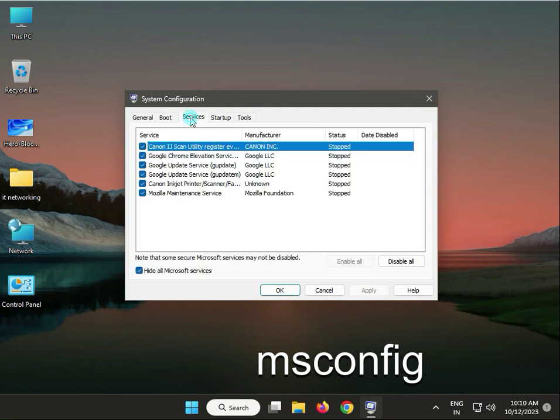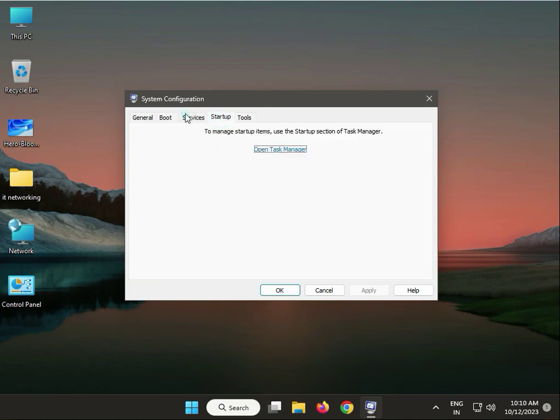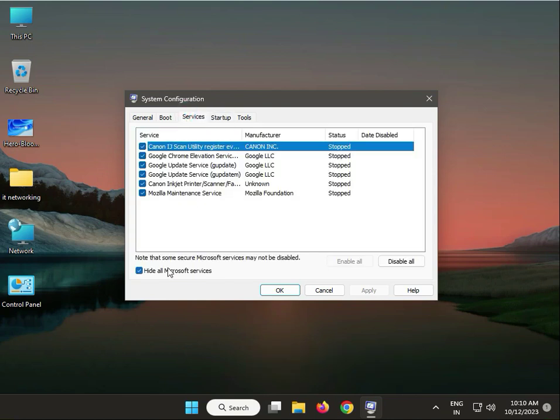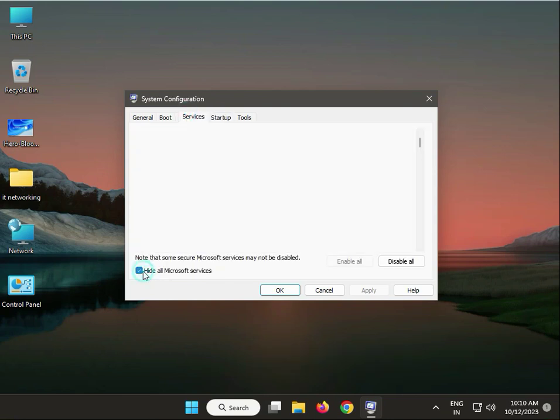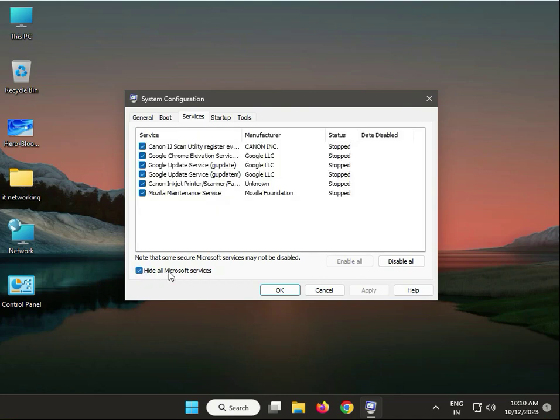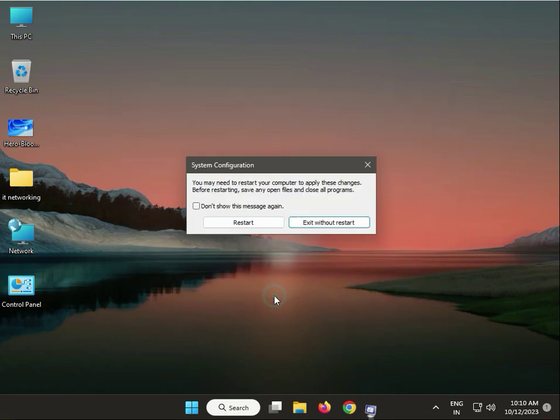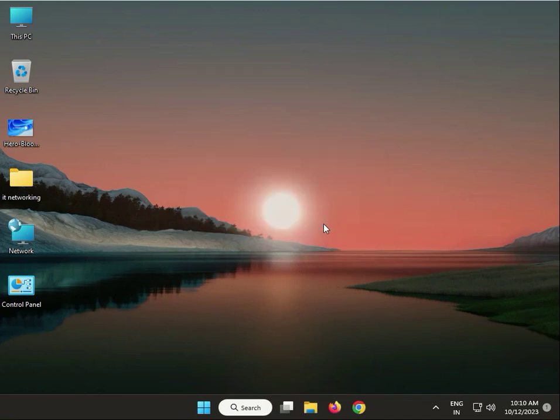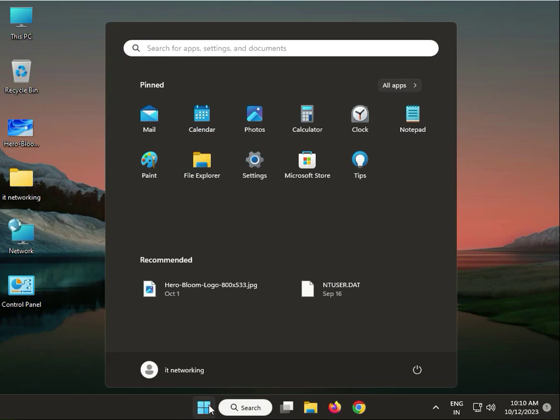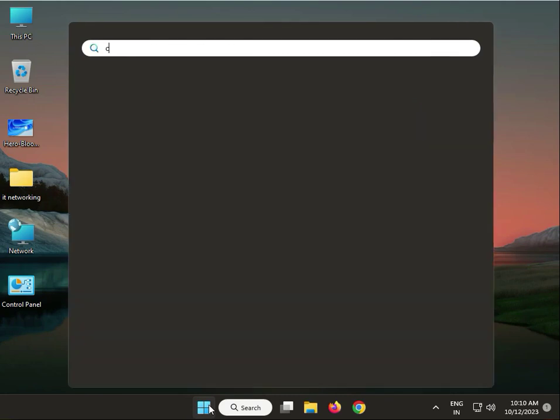Check hide all and disable all, apply, okay. Click without restart. Next solution: type cmd.